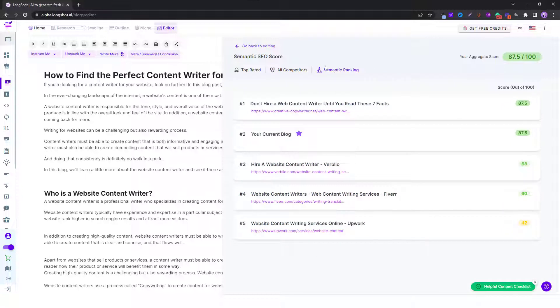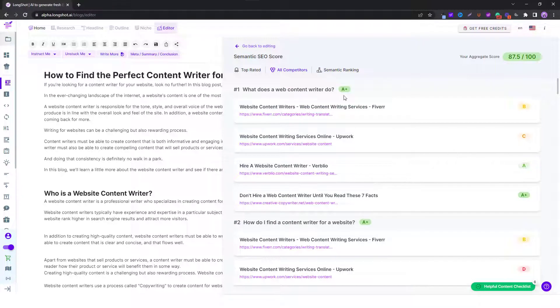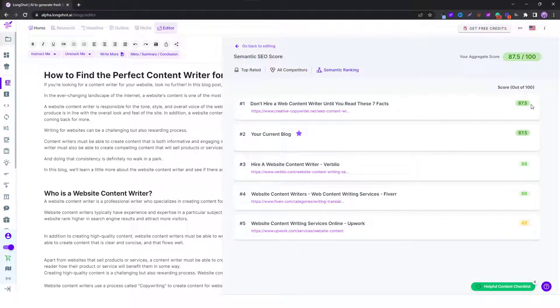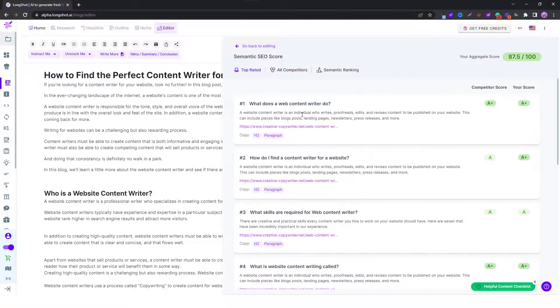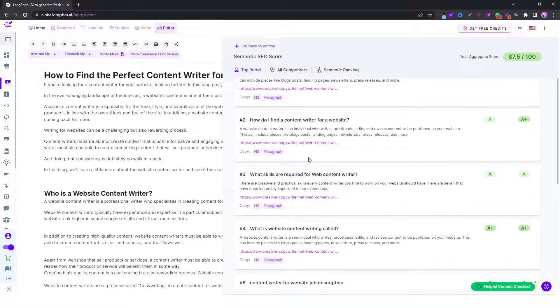If you look at the semantic ranking, this is the final one. This will show you the score out of hundred, whereas these were the grades, but this semantic ranking will show you your overall score.